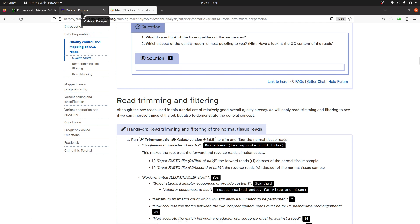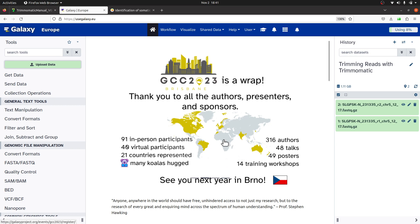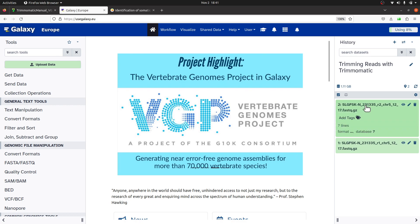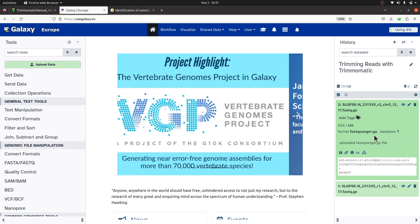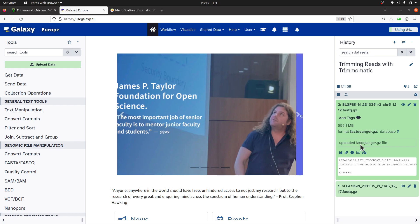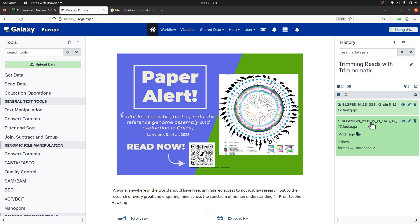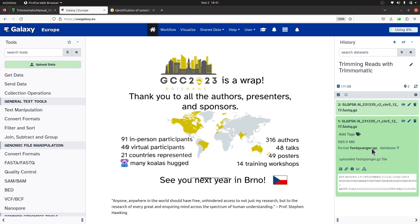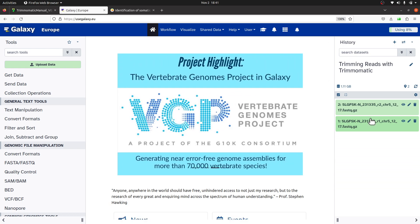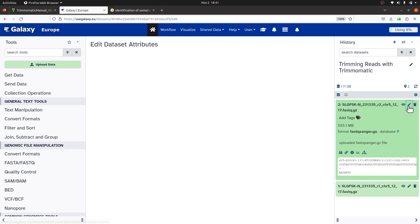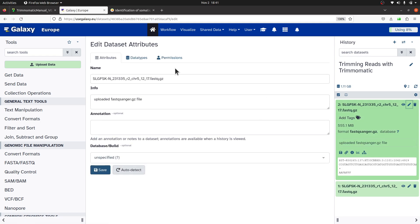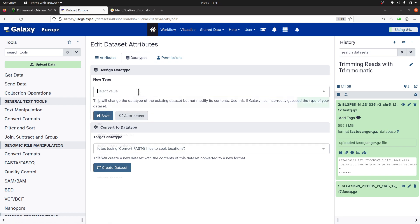Before we proceed to trimming, let's do one last check. Click on both files and make sure that the format is fastqsanger.gz — it's important. Check the other one too — fastqsanger.gz. If you don't see that format, go to Data Types and select fastqsanger.gz to correct it. For me everything already looks fine, so I don't need to make any modification.